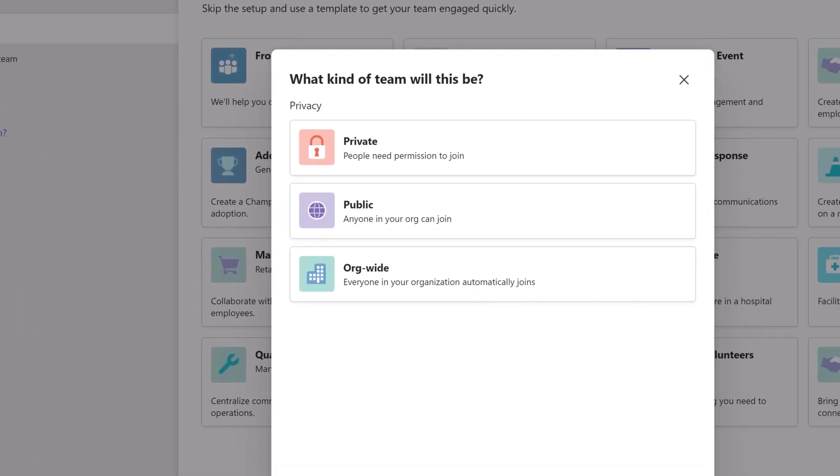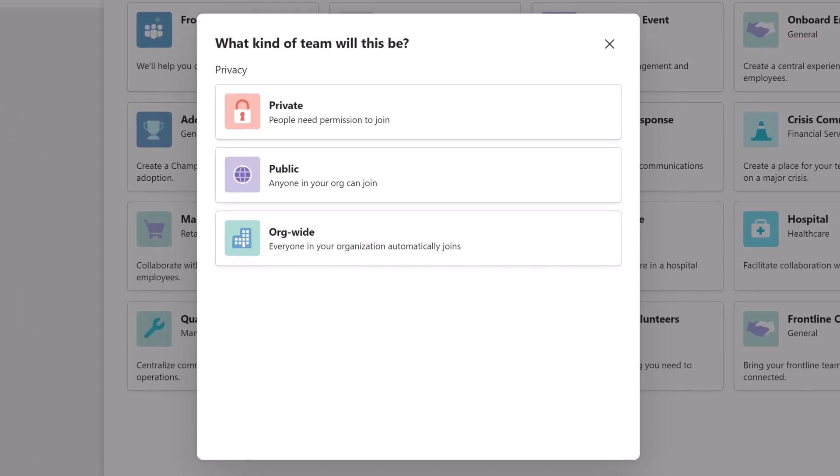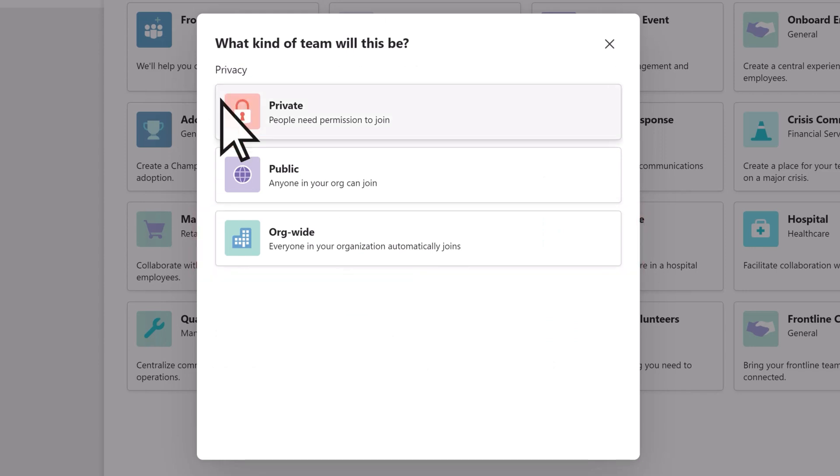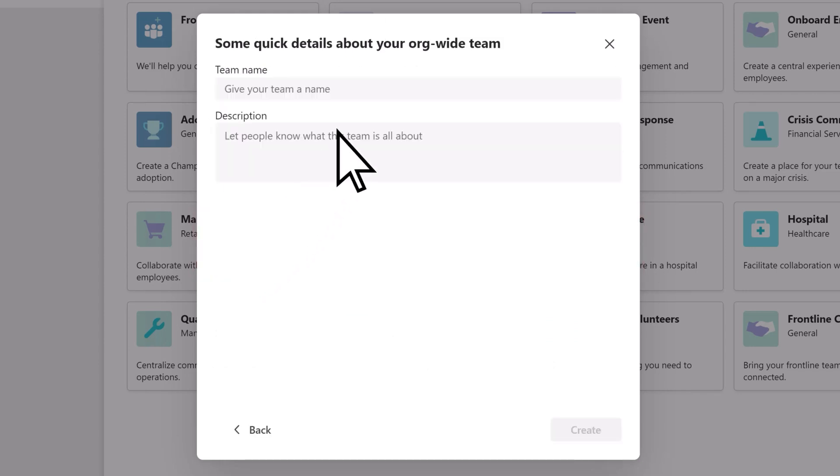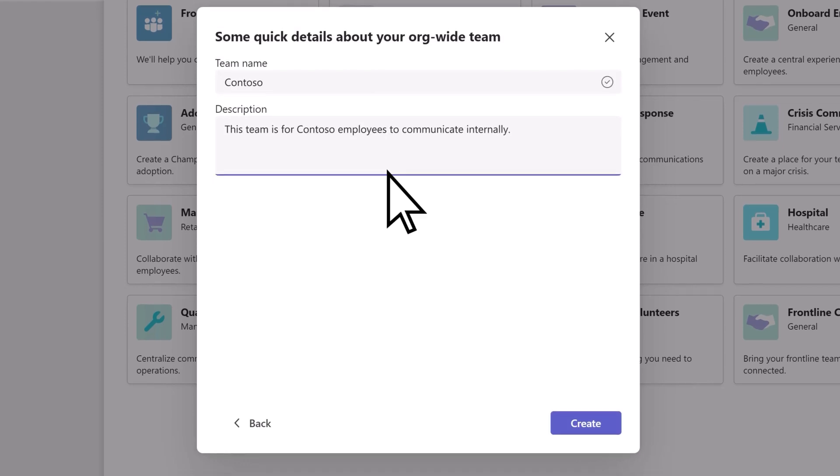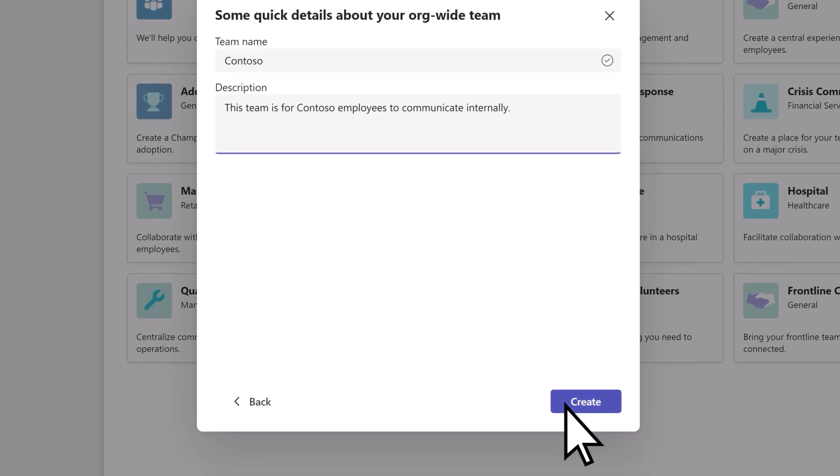If you're a Microsoft 365 admin, you'll see the option to create an org-wide team. Select it, give the team a name and a description, then select Create.